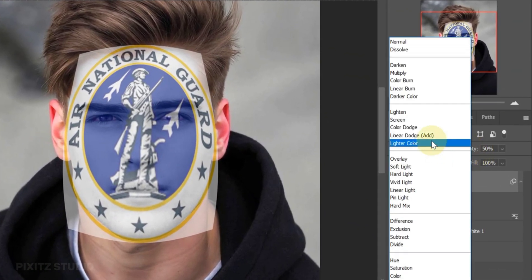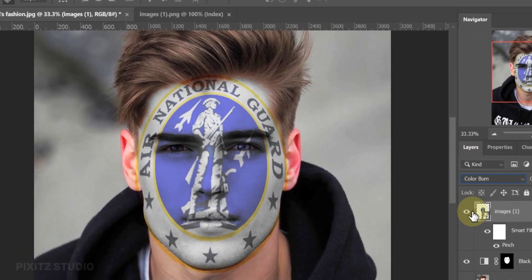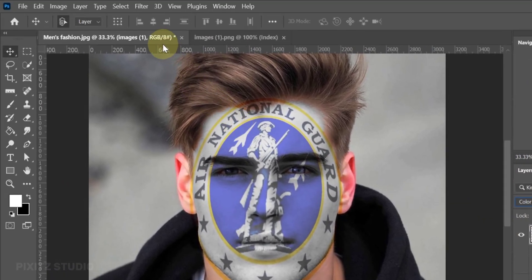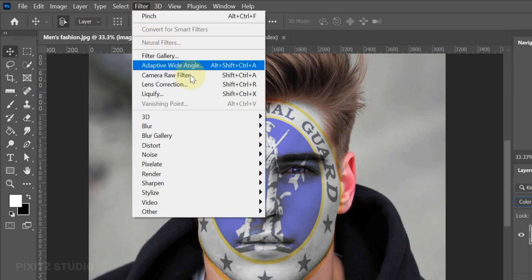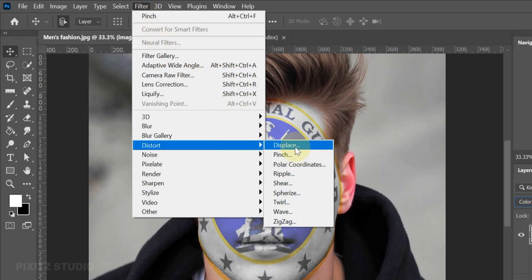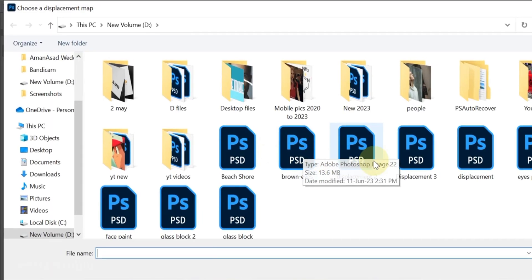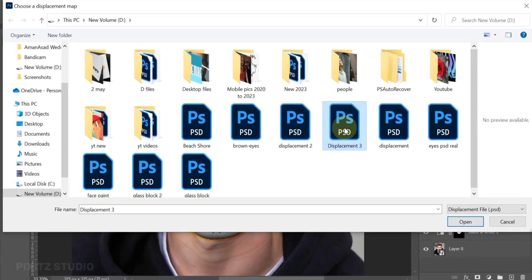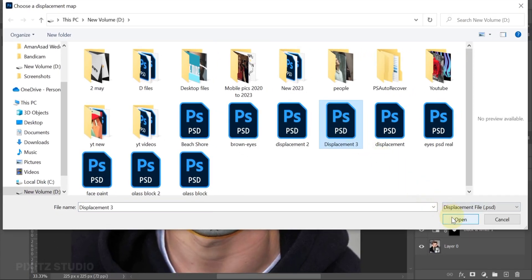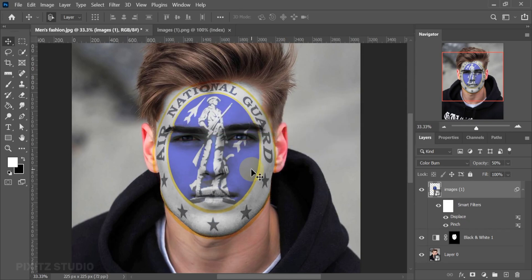Then change its Blend Mode to Color Burn from Normal, and keep Opacity around 50%. Next, go to Filter, Distort, Displace. Set the amount to 18 and open the file you saved in the beginning. This will help to wrap the graphics naturally on the face.